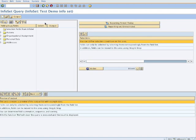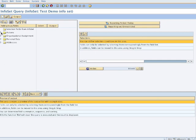It shows us the information about what we can do here. We can add fields from our infotypes, which we have: the actions, organization assignment, personal data, and addresses. Now there are options for output which we use later.